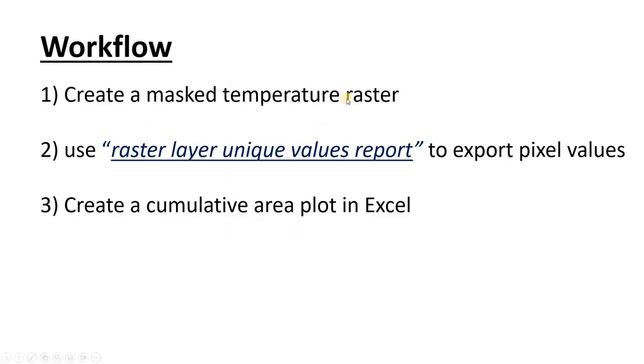So here's our workflow. First we're going to create a masked temperature raster. Then we're going to use the Raster Layer Unique Values Report tool to export the pixel values into a text file. And then I'm going to show you how to create a cumulative area plot in Excel.